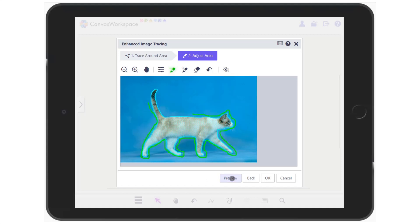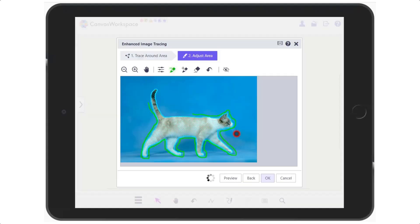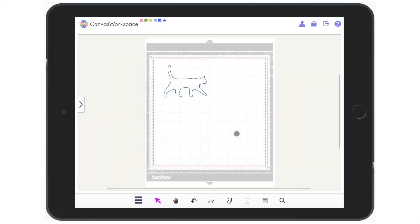There we go, the minus brush has done a lot of good work there. So I will accept that result. And there we go. Another successful enhanced image trace.